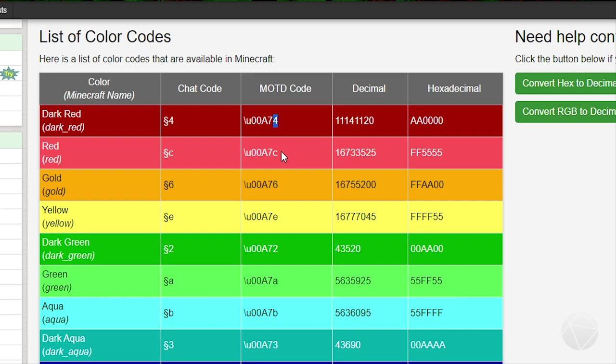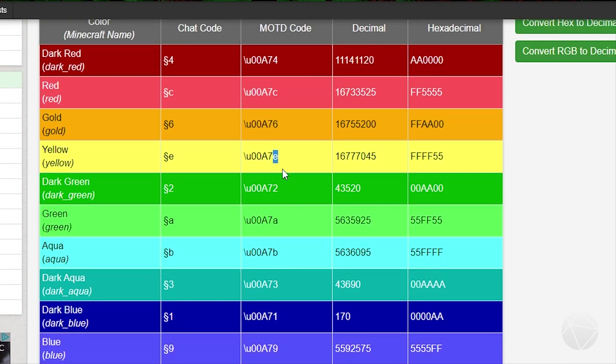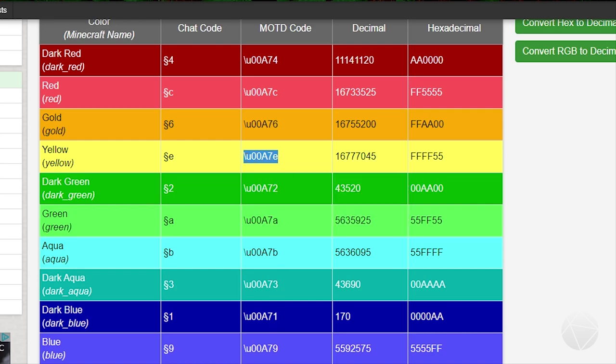We have to use the slash u00a7 and then the 4 which tells it to be red, or the C which tells it to be, well actually this red, this tells to be dark red. And then the 6 would be gold, E would be yellow and so on.